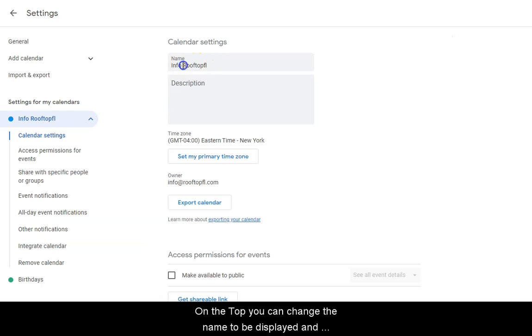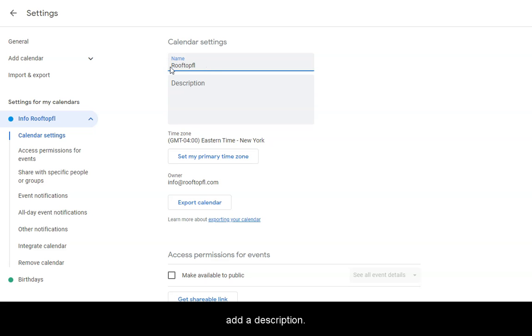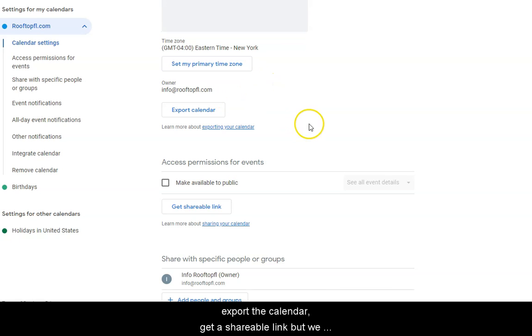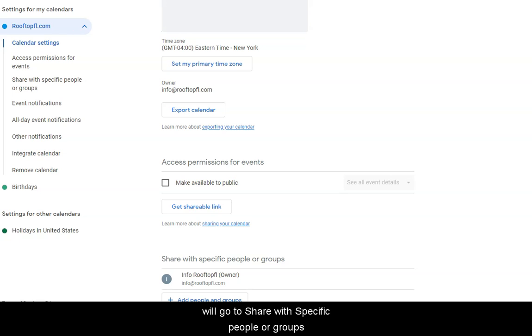On the top, you can change the name to be displayed and add a description. You can also set the time zone, export the calendar, get a shareable link, but we will go to share with a specific people or groups.